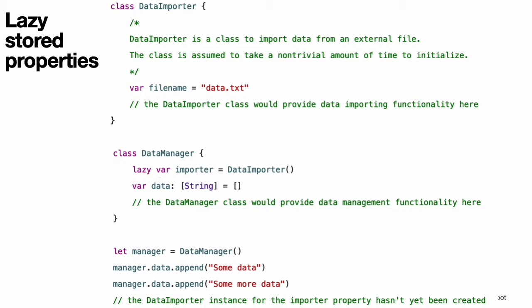Lazy properties are useful when the initial value for a property is dependent on outside factors whose values are not known until after an instance's initialization is complete. They are also useful when the initial value requires complex or computationally expensive setup that should not be performed unless or until it is needed. This example uses a lazy stored property to avoid unnecessary initialization of a complex class.